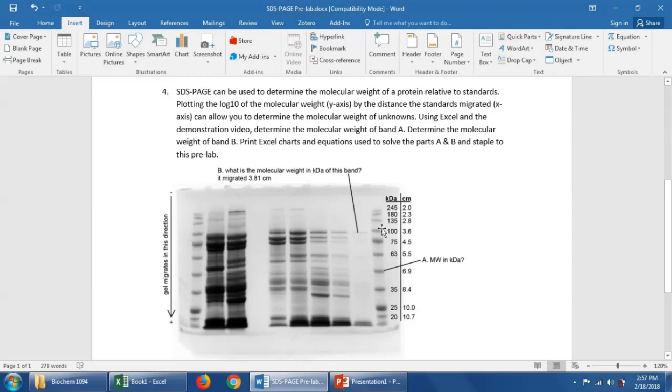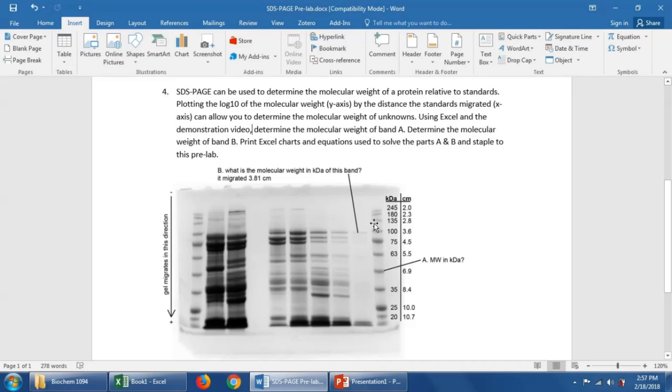For example, this very first band is 245 kilodaltons and it migrated 2 centimeters down into the gel. This third band is 135 kilodaltons and it migrated 2.8 centimeters down into the gel.